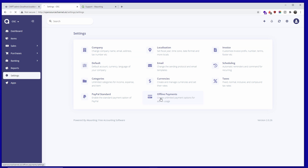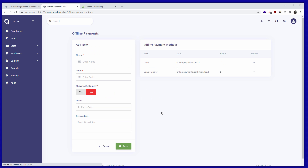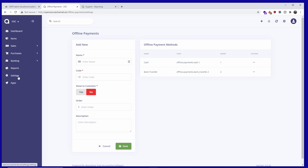Going back to Settings, we have Offline Payments. You can add new ones or use the default cash and bank transfer options that come pre-configured. You can also choose whether to show these payment methods to the customer.